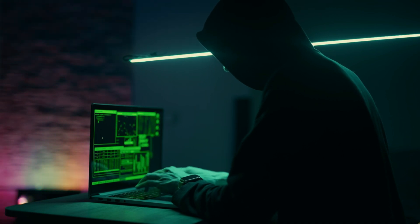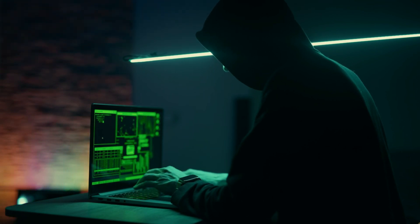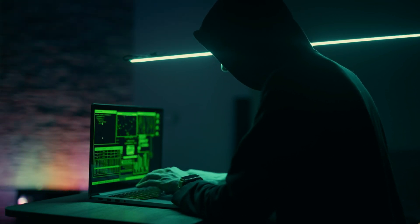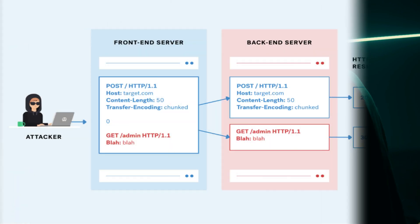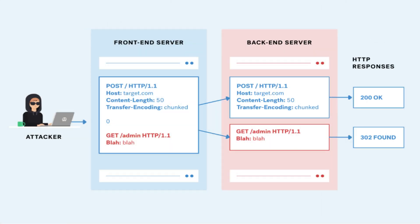For instance, the attacker sends a request with two conflicting content-length headers. The front-end proxy might read the first content-length header and forward only the first 13 bytes of the body to the back-end server.